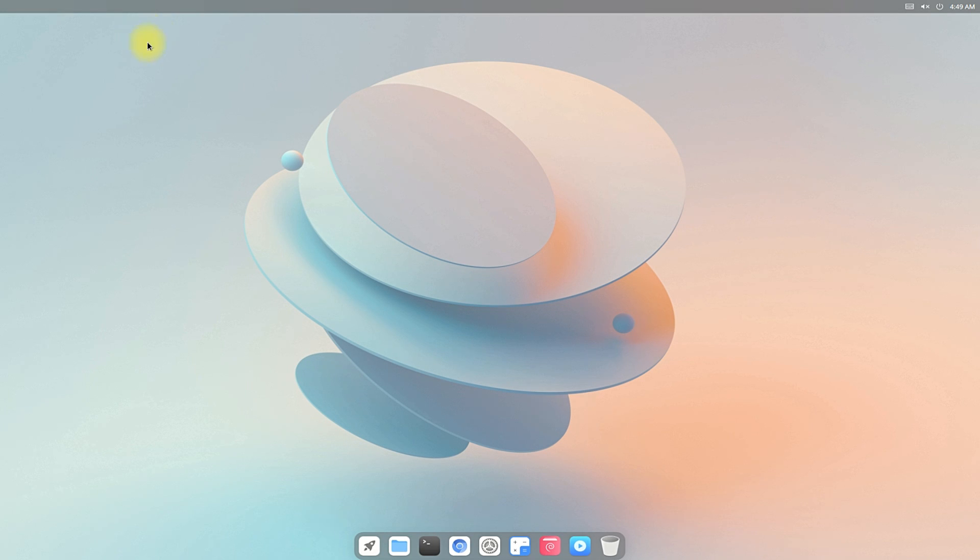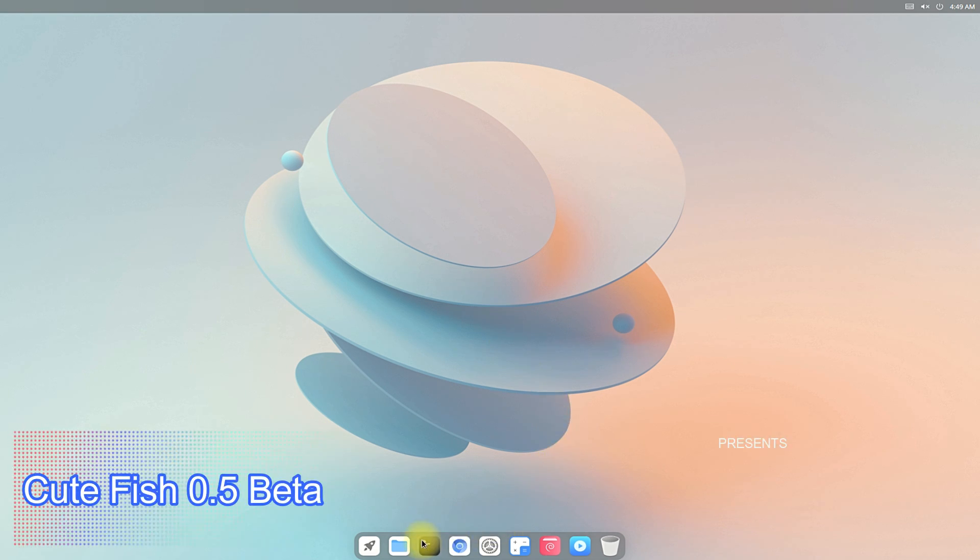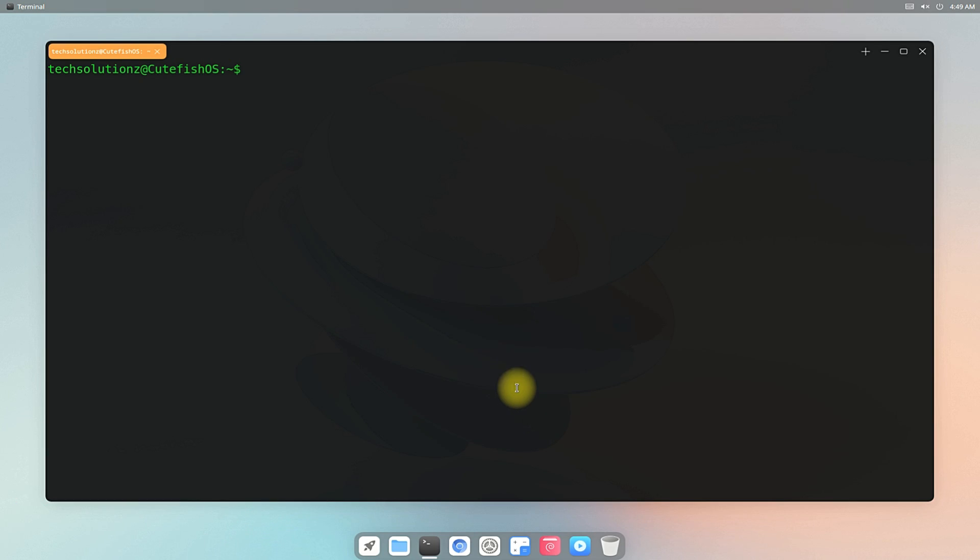Open terminal app on your CutefishOS. We are on Cutefish 0.5 beta, which is based on Debian 11 Bullseye. Do an apt update.